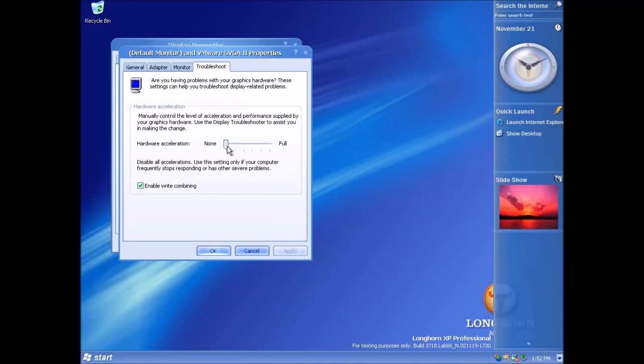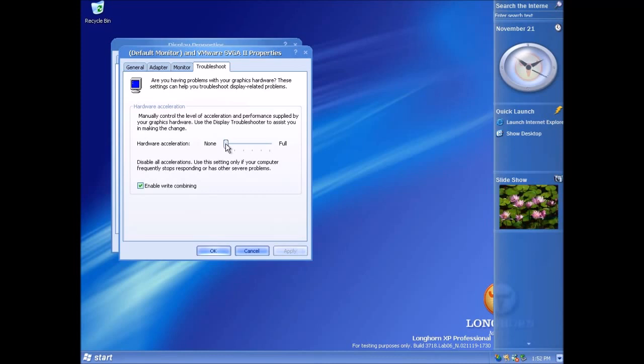However when I tried installing this on my XP era laptop it was blue screening every time at the end of setup. So I started looking at if there was a way to actually do this in a virtual machine and there is but you have to get a specific version of VMware.